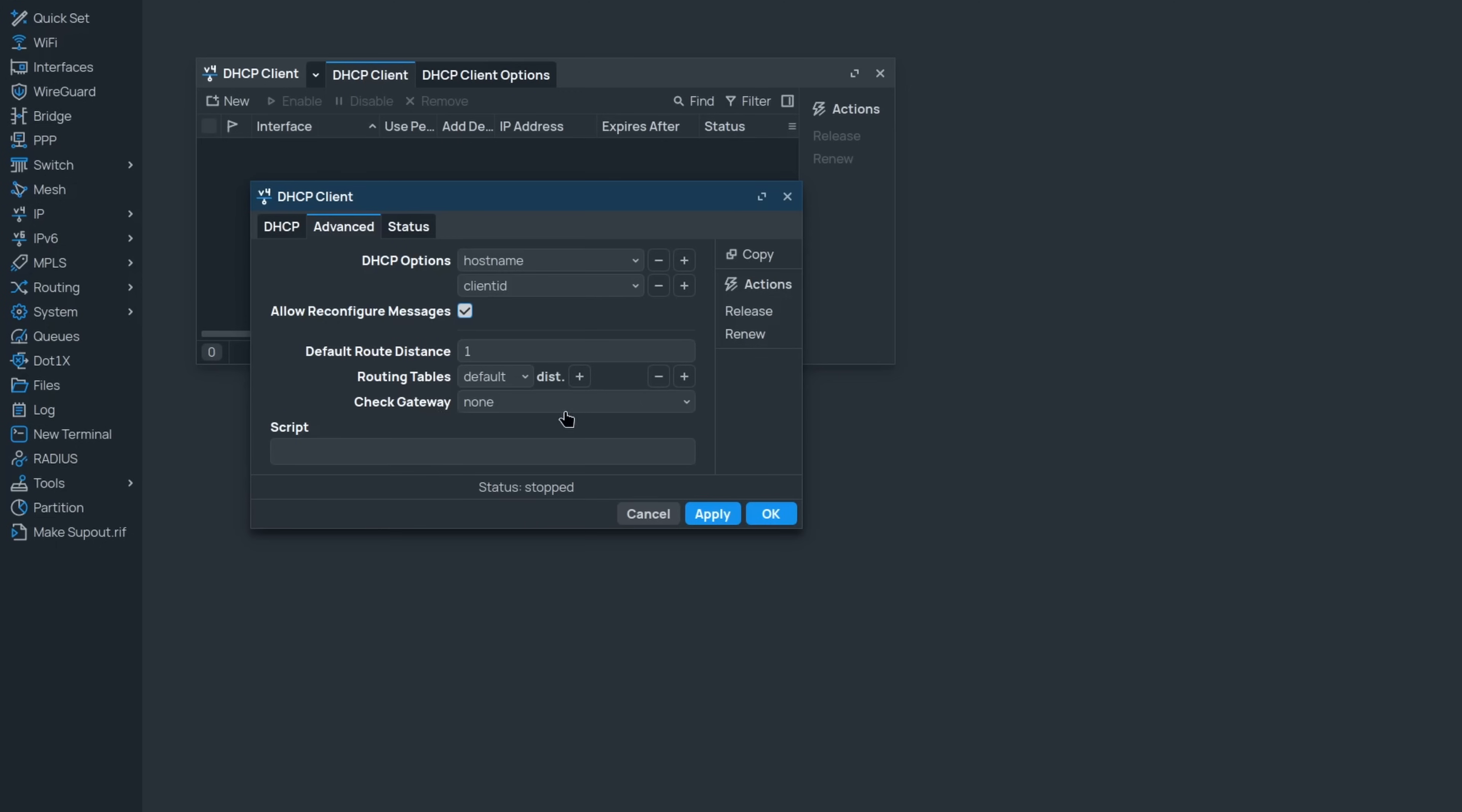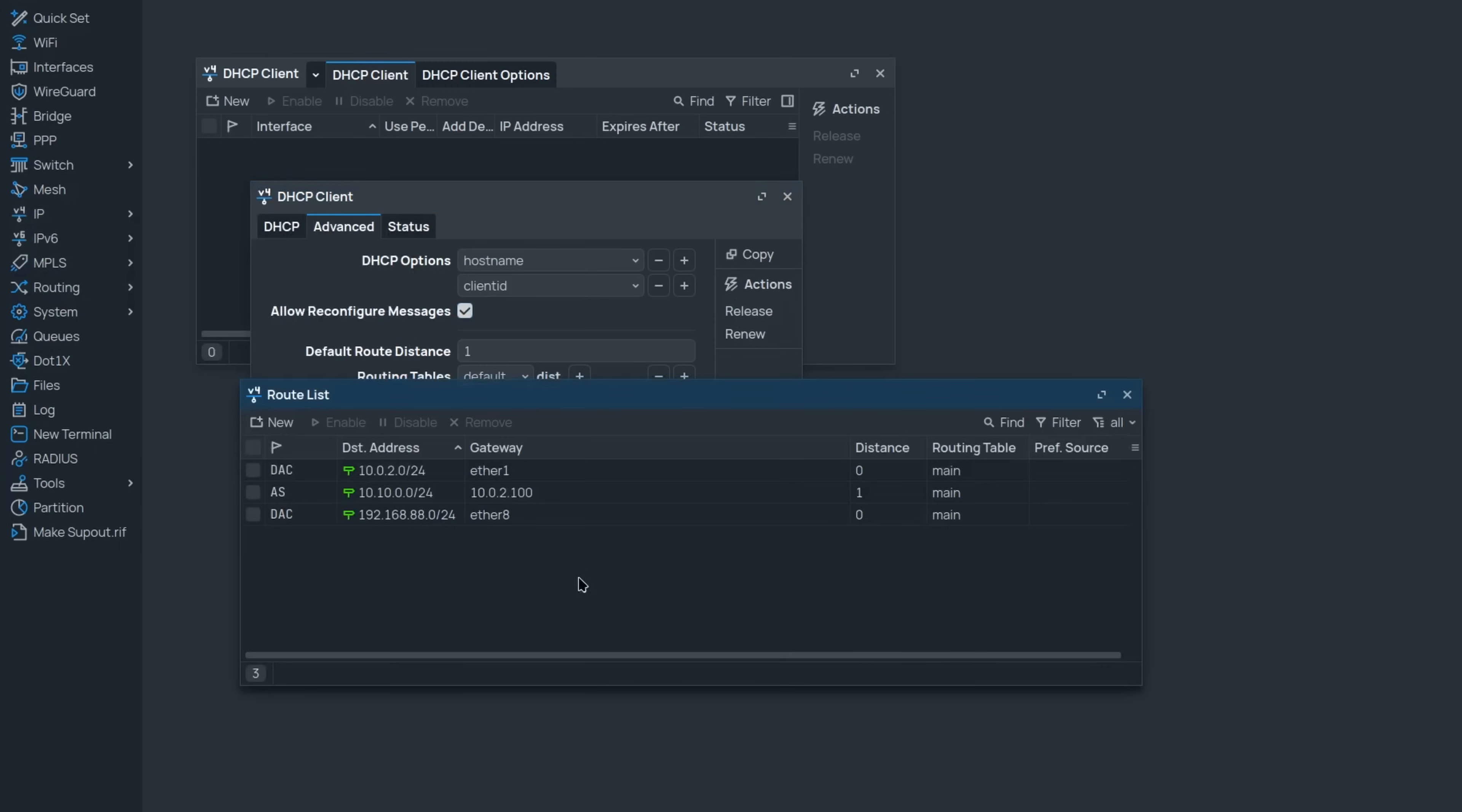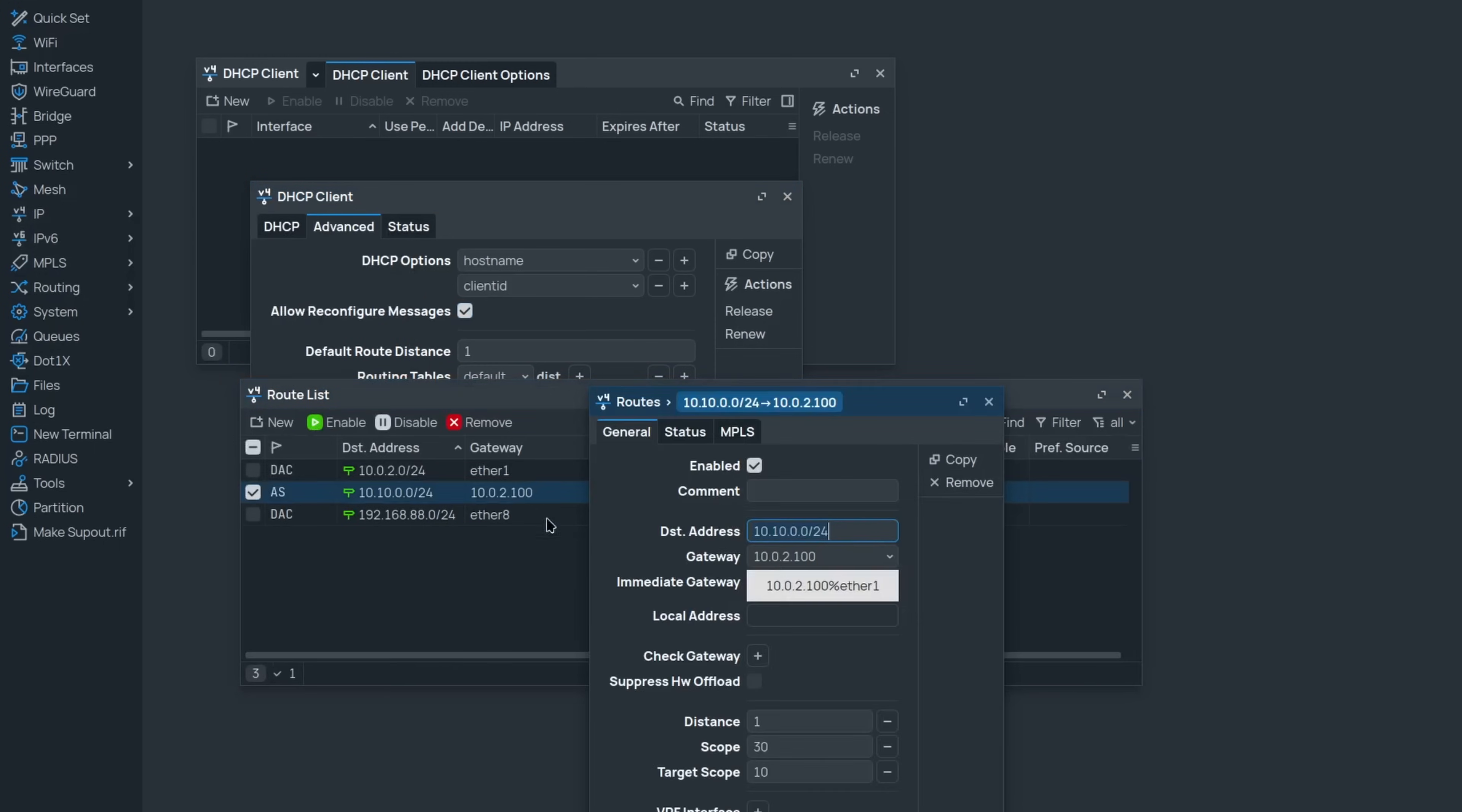Besides this, there is another new option called Check Gateway. You might recognize that from the route section where it is one of the parameters when configuring a route. If enabled, there is an automatic gateway check running in the background occurring once every 10 seconds.